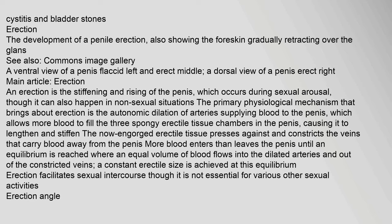An erection is the stiffening and rising of the penis, which occurs during sexual arousal, though it can also happen in non-sexual situations. The primary physiological mechanism that brings about erection is the autonomic dilation of arteries supplying blood to the penis, which allows more blood to fill the three spongy erectile tissue chambers, causing it to lengthen and stiffen. The engorged erectile tissue presses against and constricts the veins that carry blood away, until an equilibrium is reached where a constant erectile size is achieved.